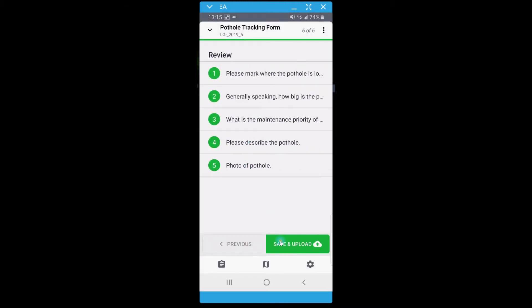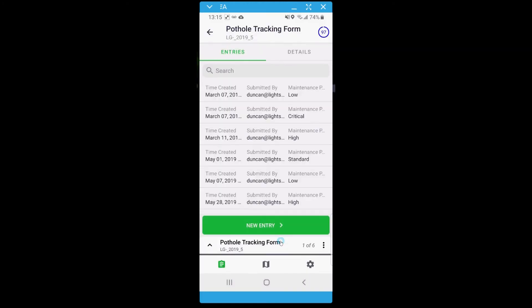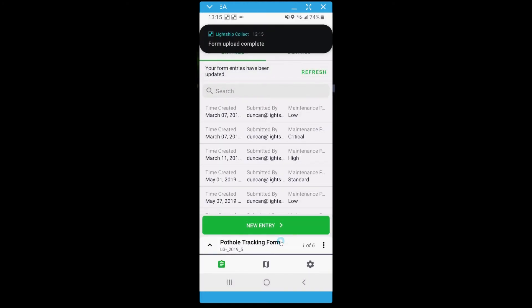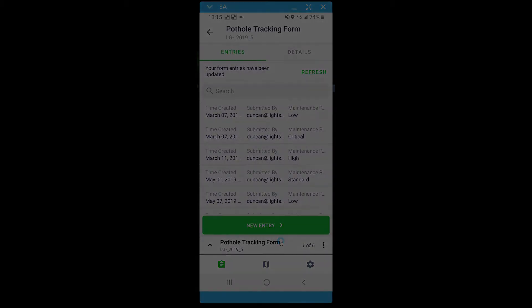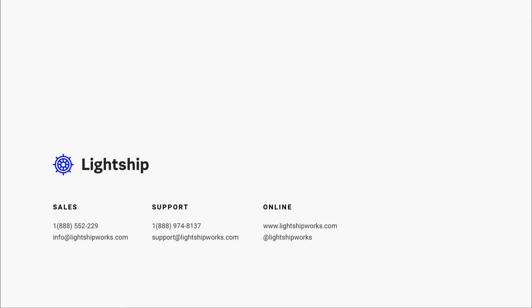The entry will be synced to the server when your device is online where it can be accessed through our web application or by other Collect users. Thank you for joining another session of Navigating Lightship where we went over filling out a form in Collect. For more helpful information or to learn more about Lightship, please visit our website at www.lightshipworks.com.